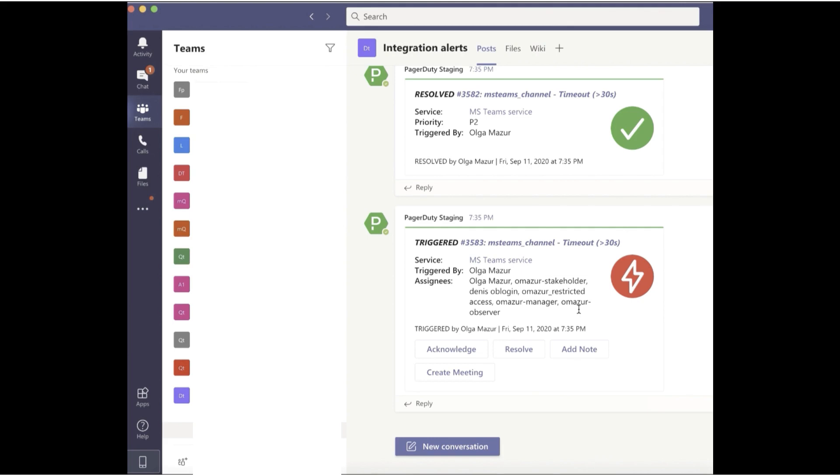Looks like a PagerDuty incident has already been triggered.